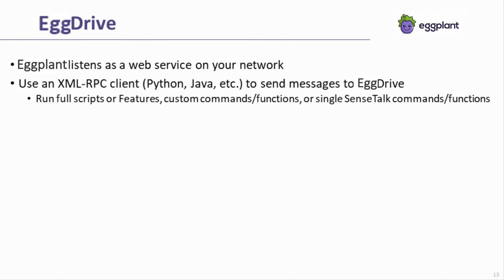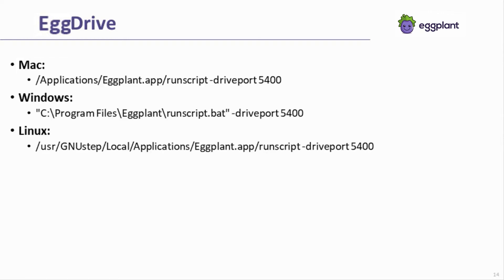Any component of SenseTalk can be called through EggDrive, such as calls to full scripts or Gherkin features, custom commands or functions, or inbuilt commands or functions. Run script is used to start Eggplant in EggDrive mode by including the drive port flag in the port the web service should run on.